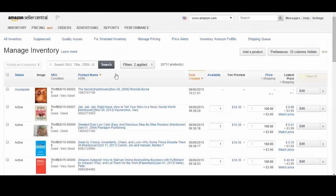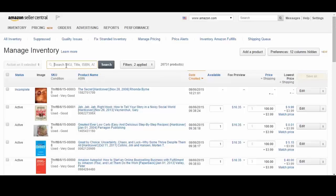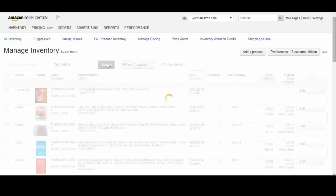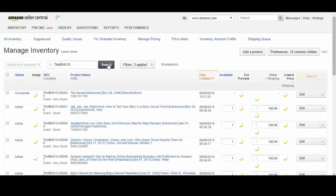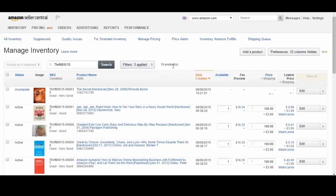You can also plug in the SKU prefix that you used in ScanLister, Thrift 8615 in my case. So go ahead and search that and you will see all the products that you just listed.